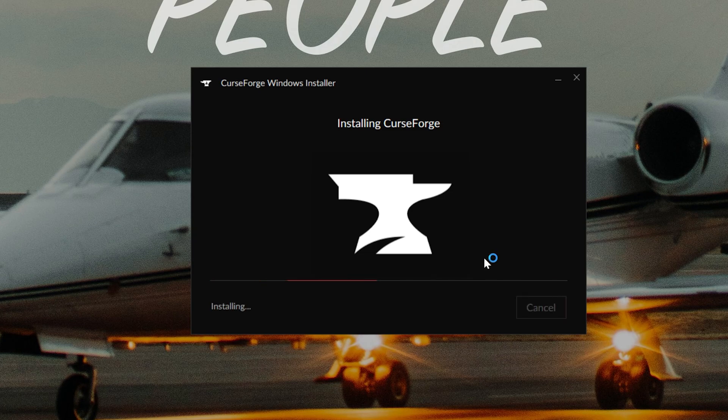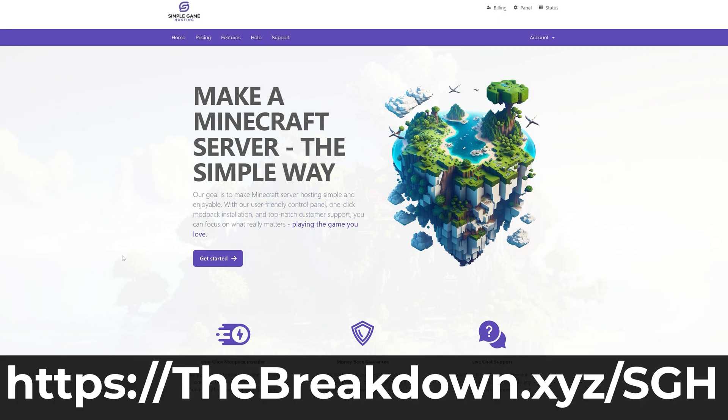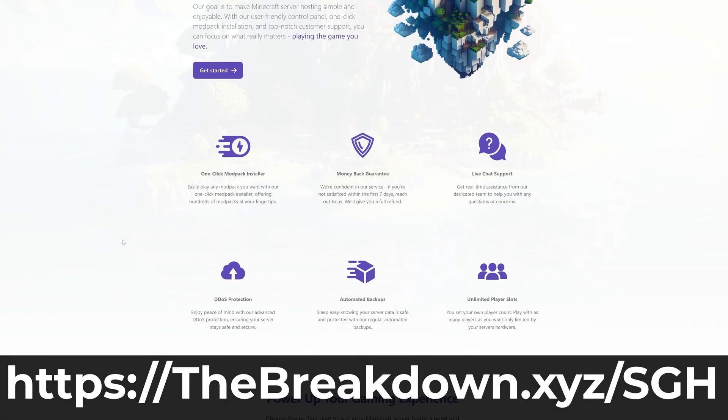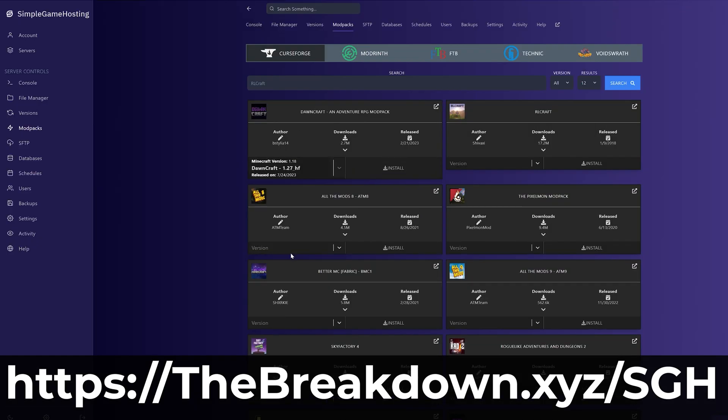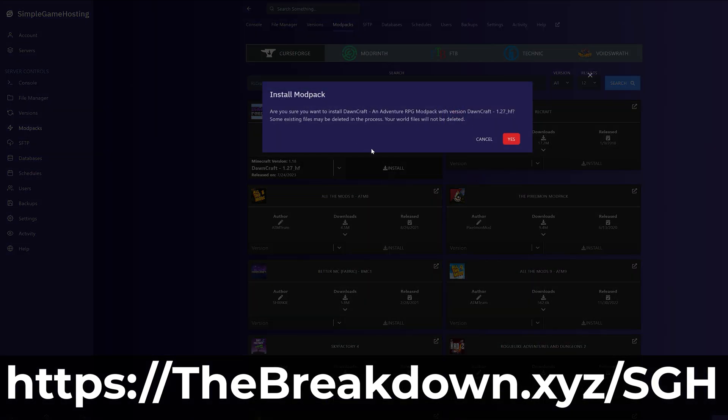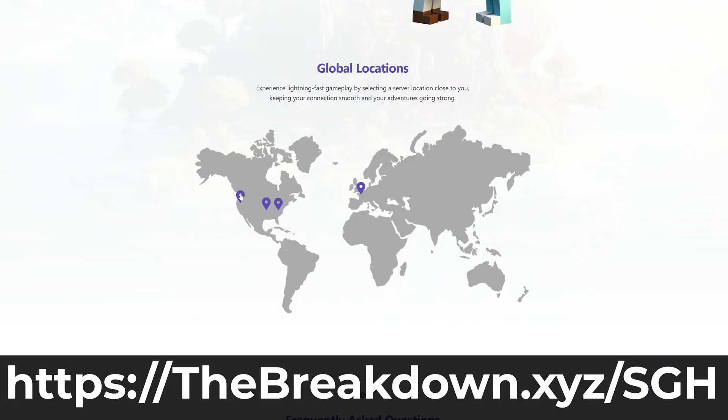While this is installing, have a message from our company Simple Game Hosting. Go to the first link in the description down below, thebreakdown.xyz/sgh, to start your very own Minecraft server running a CurseForge modpack. It's super easy to install CurseForge modpacks at Simple Game Hosting. Just purchase your server, click on the modpack installer, select the modpack and click install. It's that quick, it's that easy, and you'll be playing your Minecraft modpack with your friends in just a few minutes.